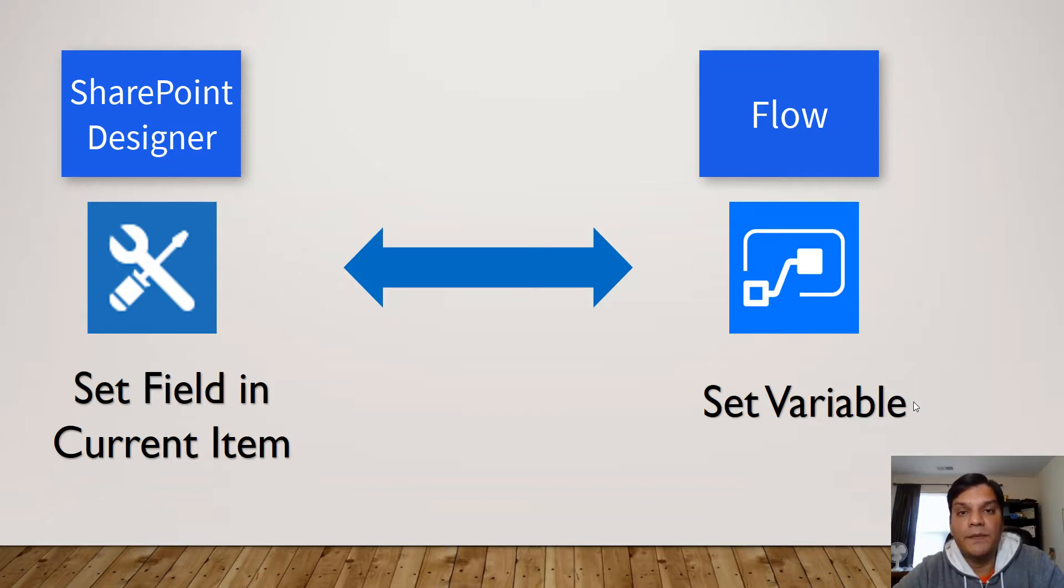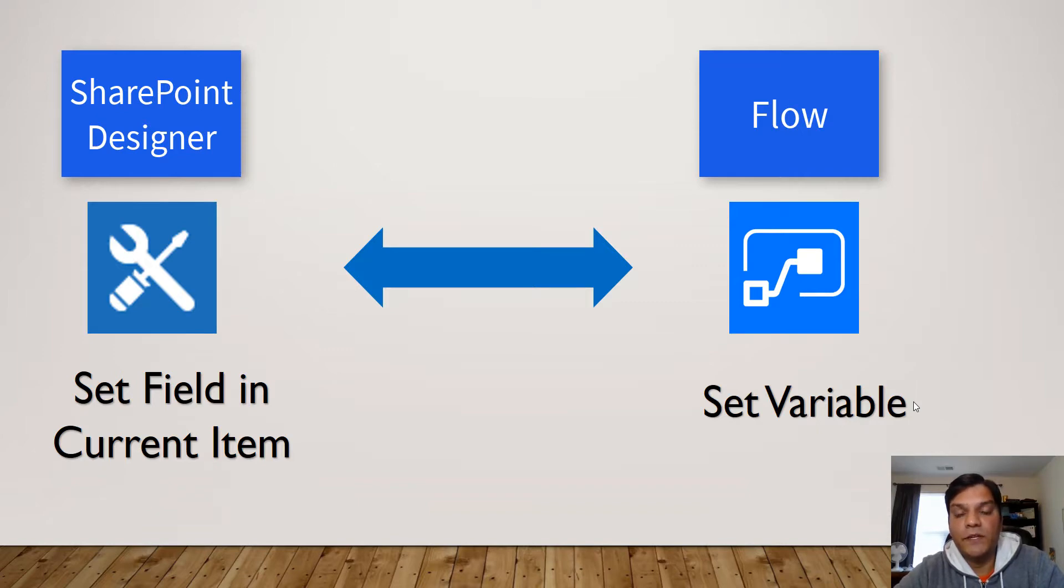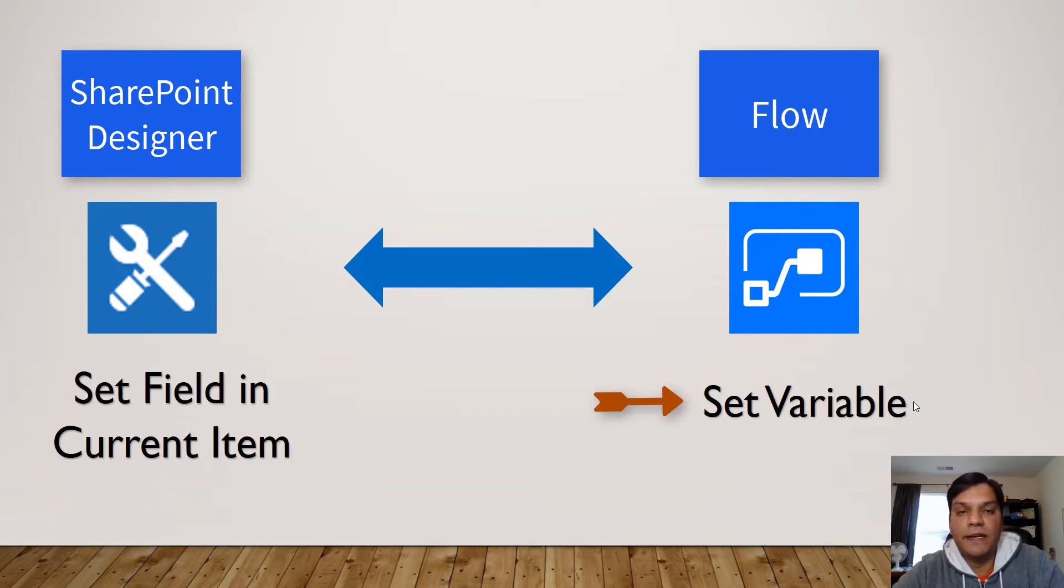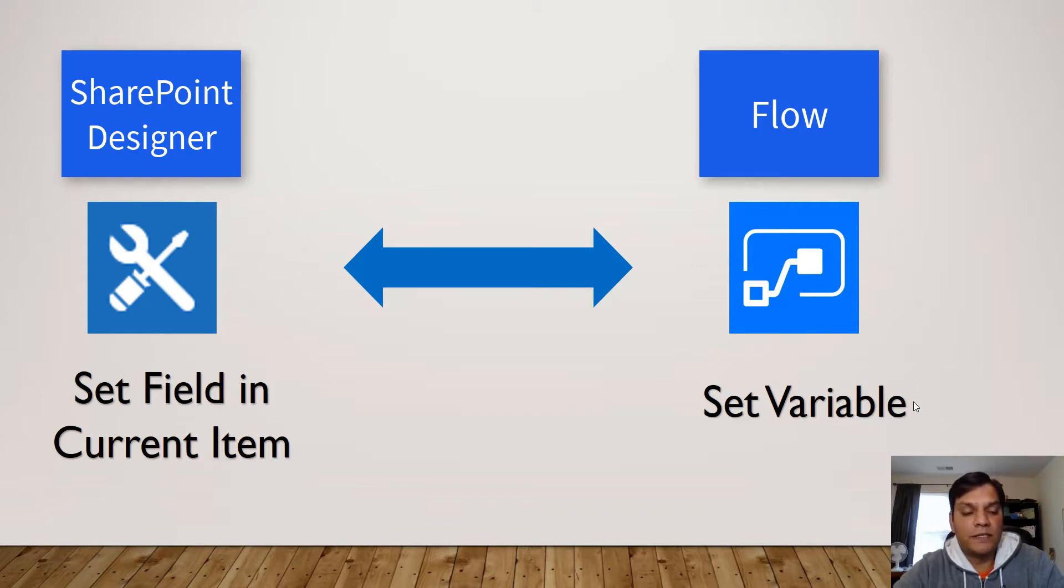That's why I wanted to show that to you and also show that in Flow even though we don't have the set field, there is something called set variable and that is a good workaround to get almost similar functionality as set field in current item. So let me demonstrate that to you and it'll start making more sense.